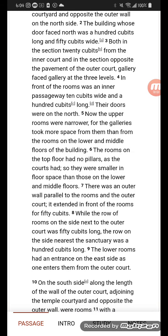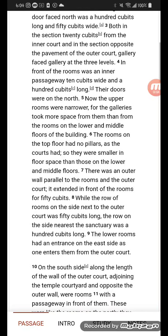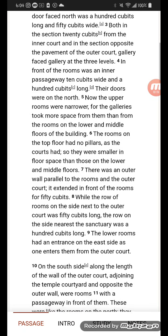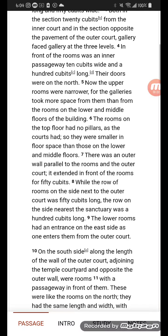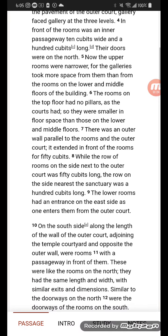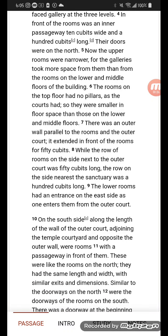Now the upper rooms were narrower, but the gallery took more space from them than from the rooms on the lower and middle floors of the building. The rooms on the top floor had no pillars, as the court said, so they were smaller in floor space than those on the lower and middle floors. There was an outer wall parallel to the rooms, and the outer court extended in front of the rooms for 50 cubits, while the row of rooms on the side next to the outer court was 50 cubits long.